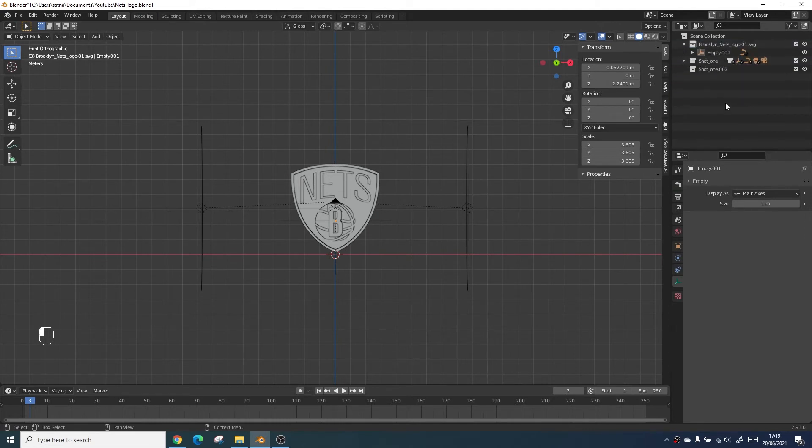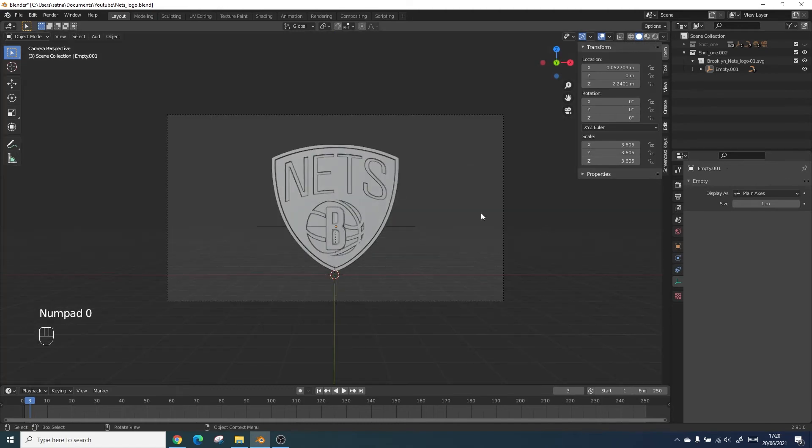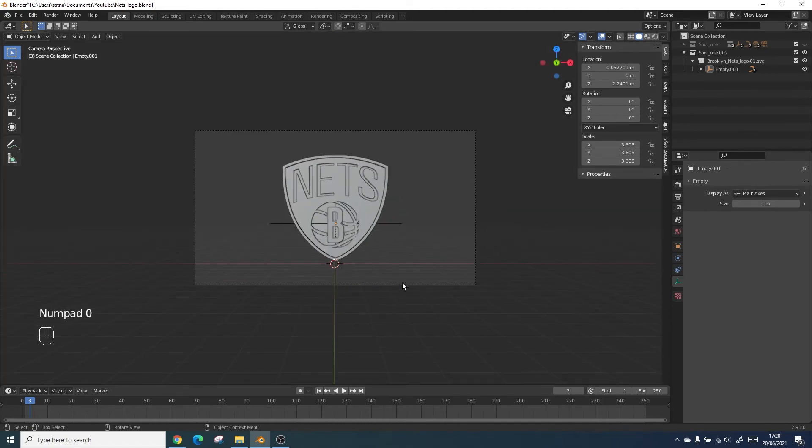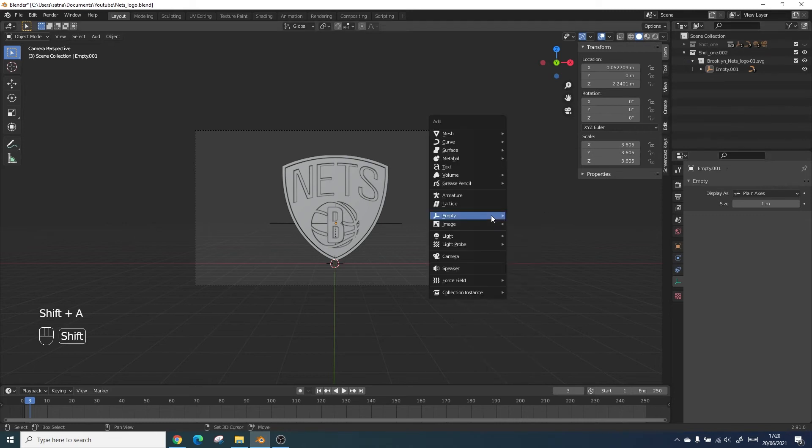First things first we want to create a duplicate collection of all the assets so that we can make changes to them without affecting our original file. You can either do this in the same file or create a duplicate. For this case I'm going to be using the same one so I'll just be duplicating the collections.